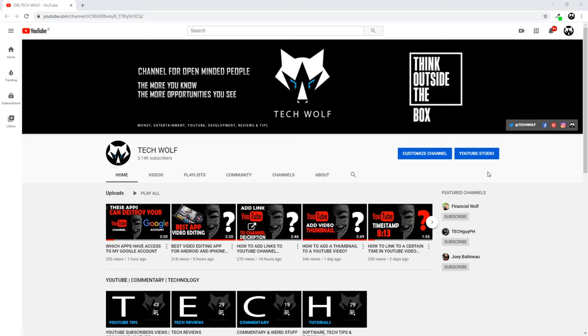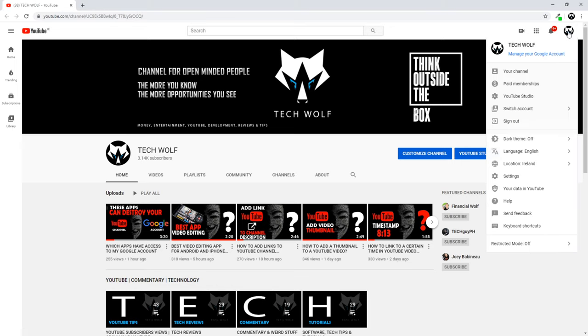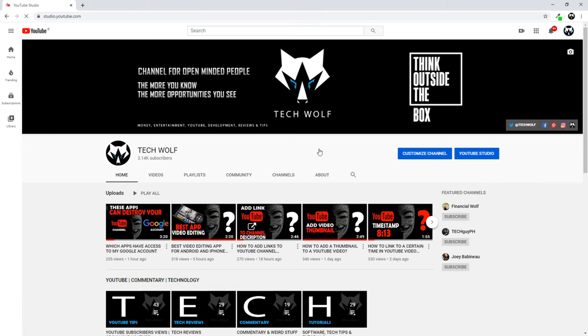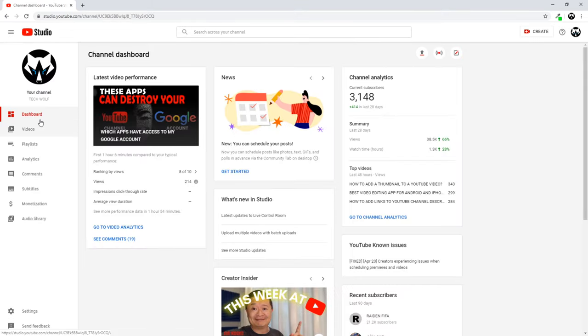To find your stream key, come here into your channel and here you will see this button YouTube Studio. Click on this icon and you will see this button here YouTube Studio. Let's click on YouTube Studio and once you will be redirected into your YouTube Studio, on the left hand side you will see this button Videos.